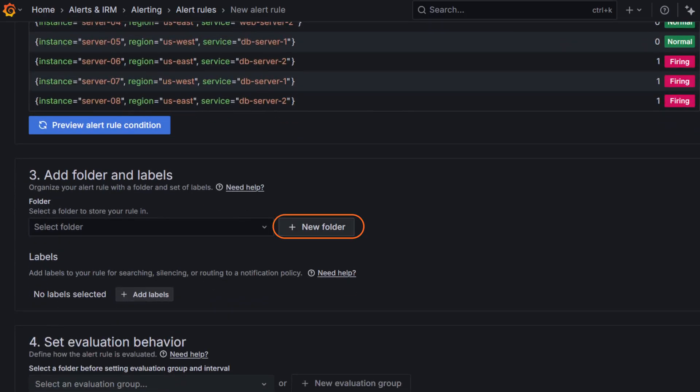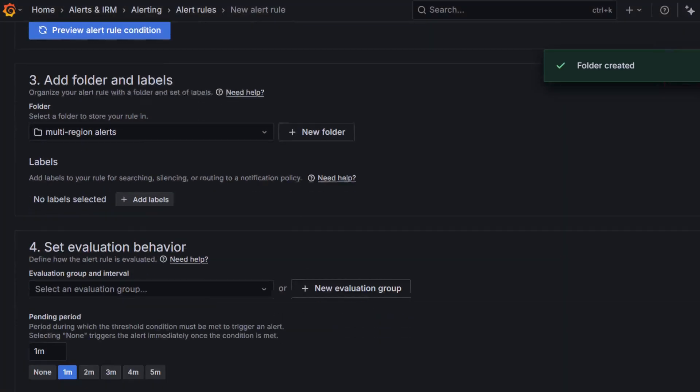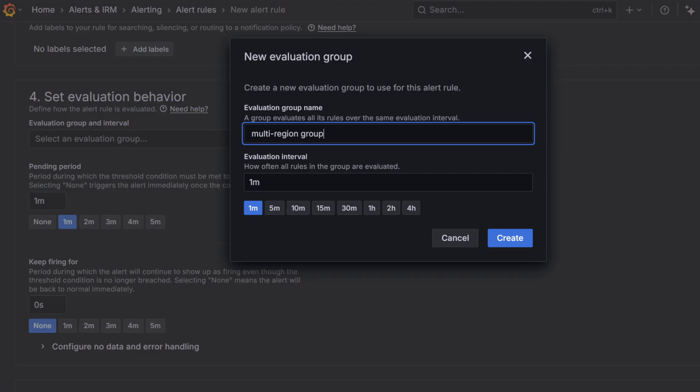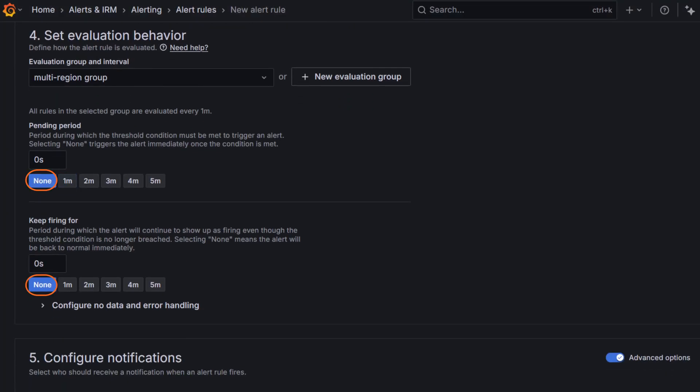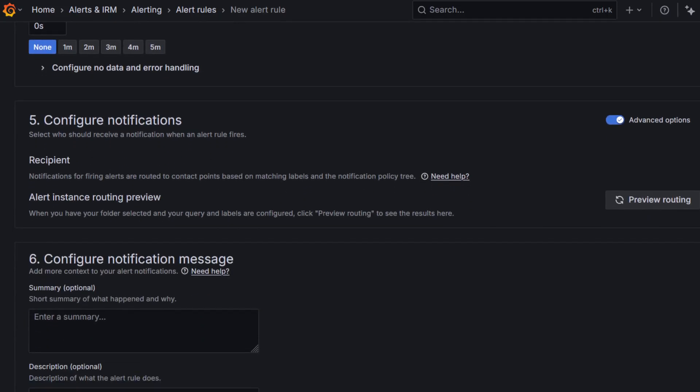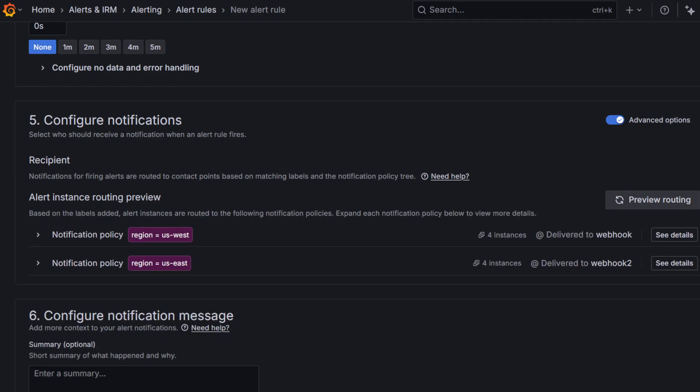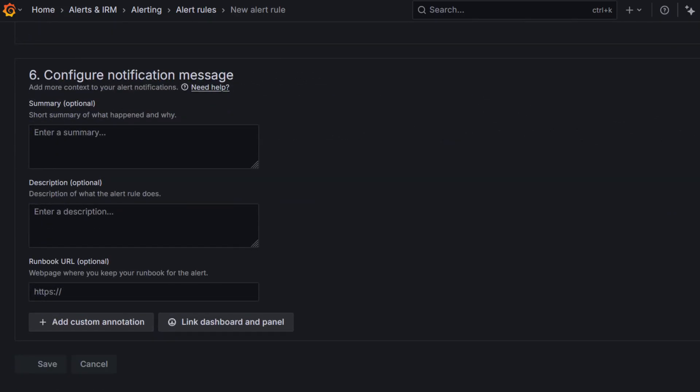Then, let's add a folder for the rule, like multi-region alerts. Set an evaluation group, name it multi-region group, and set the interval to 1 minute. Set both pending period and keep firing for to 0 seconds, so you can immediately see the alert firing and being grouped. However, in a real-world setup, we recommend setting a non-zero value for keep firing for to avoid unnecessary repeat notifications and reduce alert noise. Finally, choose use notification policy and click preview routing to check that the alert matches your policy. The preview should show that the region label from our data source is successfully matching the notification policies that we created earlier thanks to the label matchup that we configured.